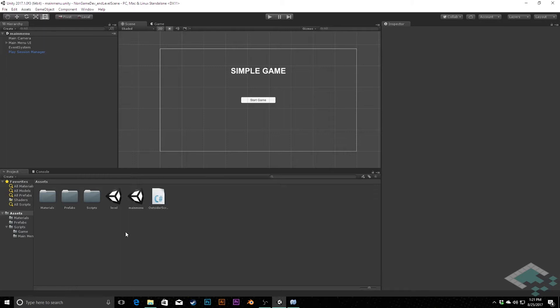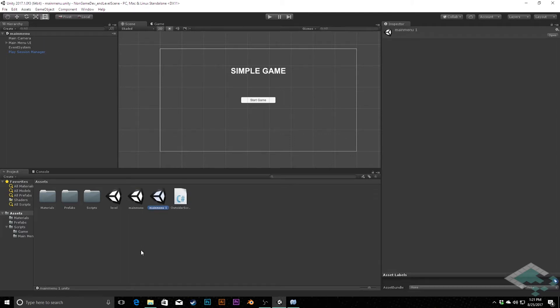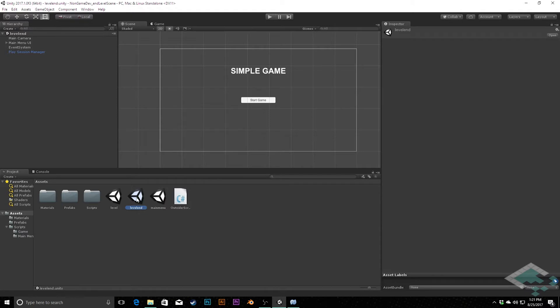So to get started with this, we're going to duplicate our main menu scene. I'm going to click on it, and then I'm going to do Ctrl D, and that's going to create a copy of that scene, and I'm going to rename this one Level End. In here, we're going to change a few things. I want to make sure it's opened up, first of all. So double-click it because you may still be in your main menu scene.